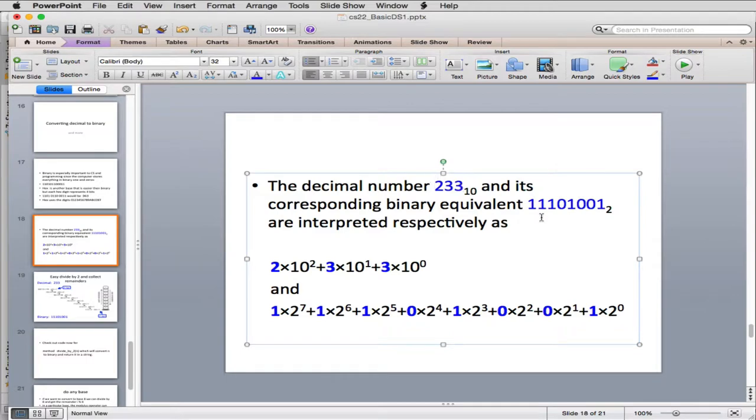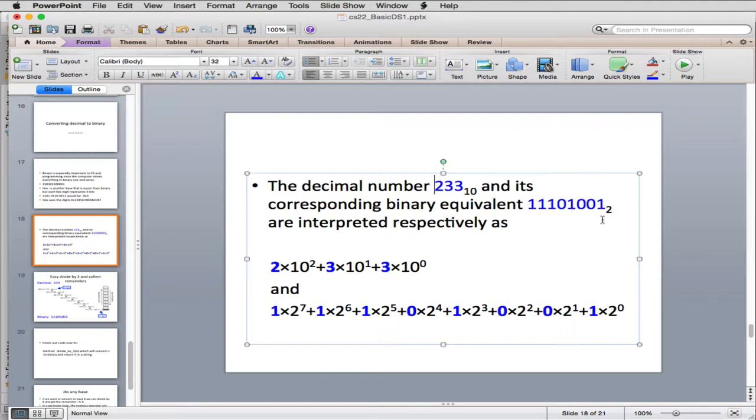In binary, it works the same way, except it's base 2, so this is the ones digit, the twos digit, the fours digit, the eights digit. So it goes up by multiplying by 2 to get each successive digit, just like the tens goes up by multiplying by 10.